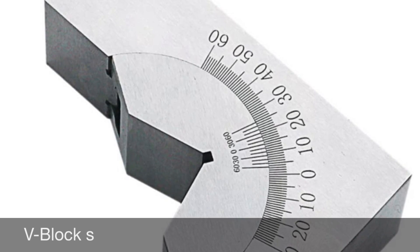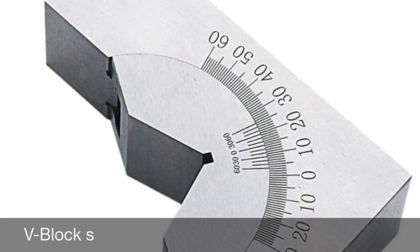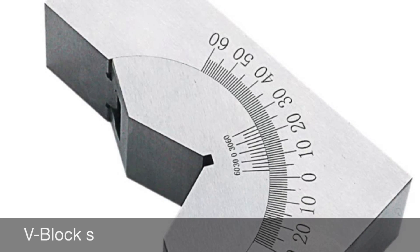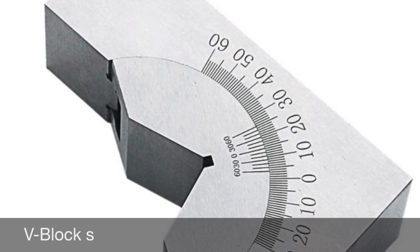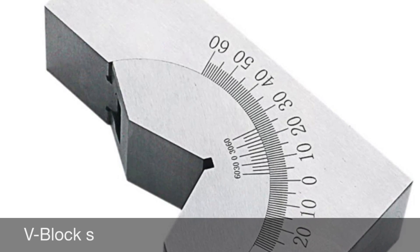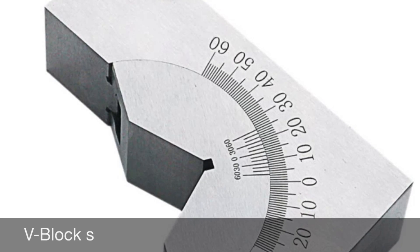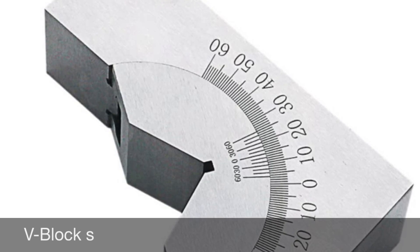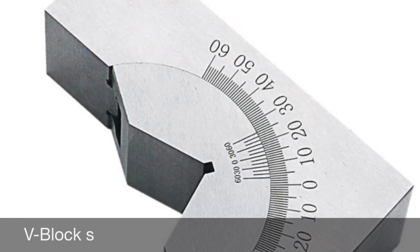They consist of a rectangular steel or cast iron block with a 90 degree channel rotated 45 degrees from the sides, forming a V-shaped channel in the top.